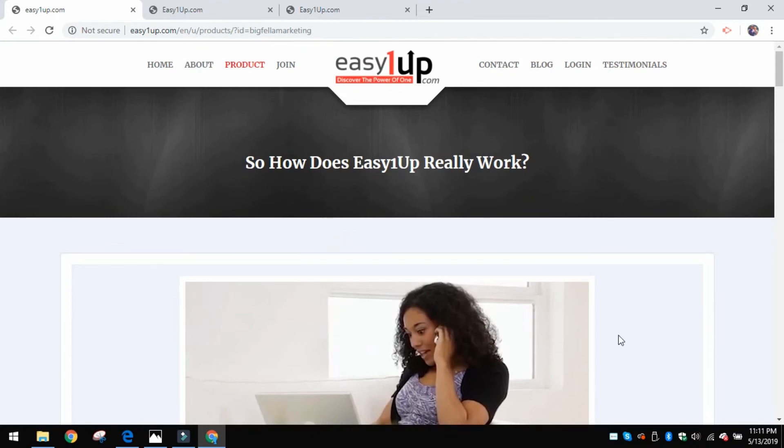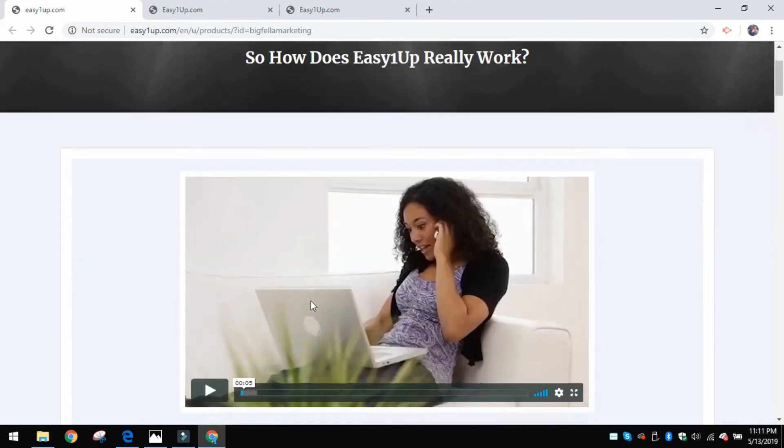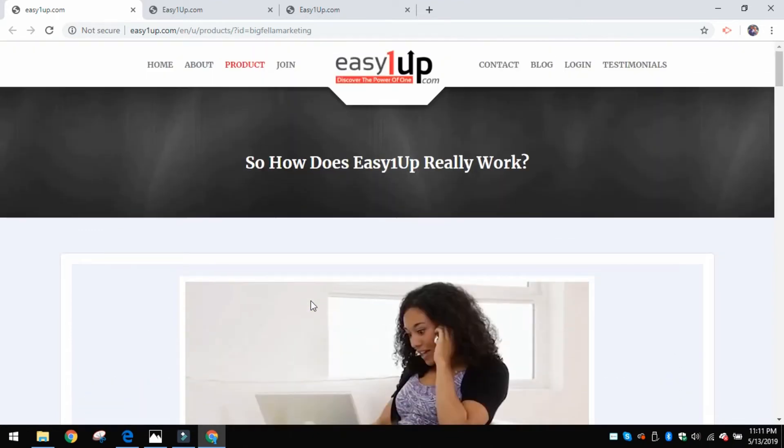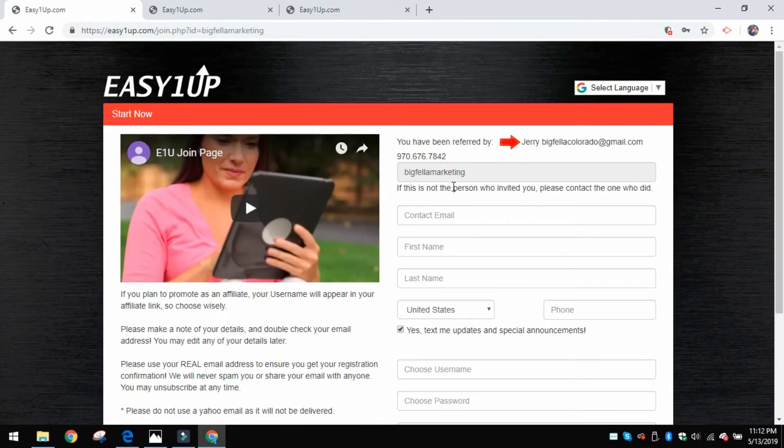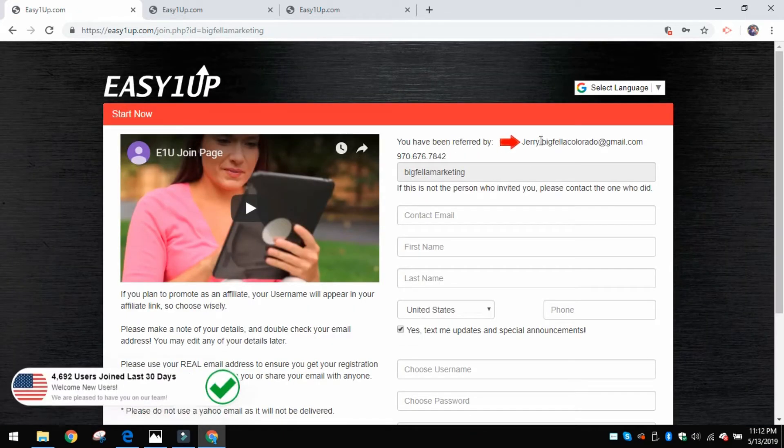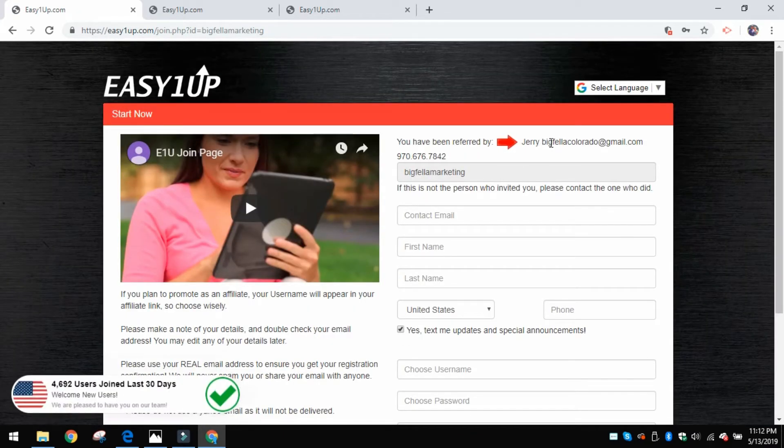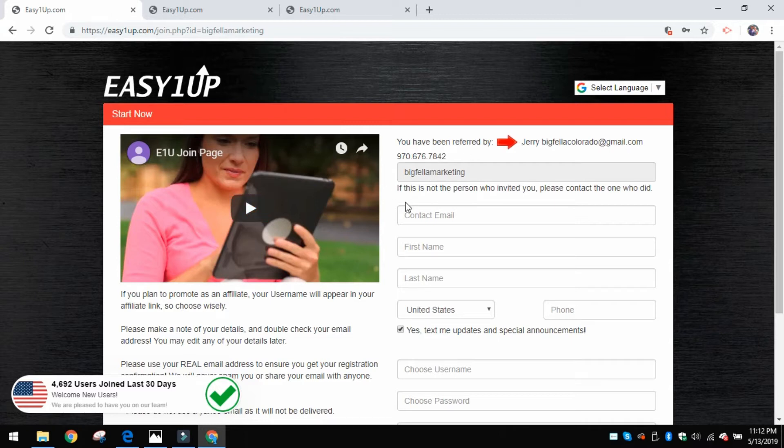So you look on that front page and say, okay, that's cool and everything, I guess I'll join. Let's test Jerry out. Let's see if it really is easy. Let's see if it's free. So you'll go ahead and you'll hit the join button.